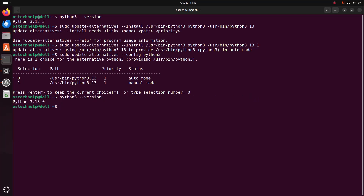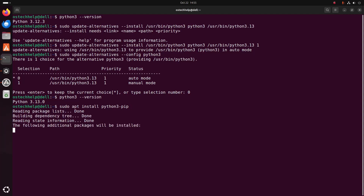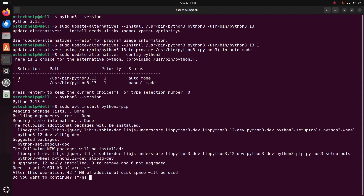If you want to install pip for Python 3.13, use this command: sudo apt install python3-pip. Hit enter, then type y and hit enter to continue the installation.